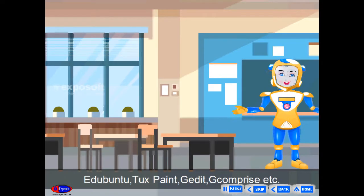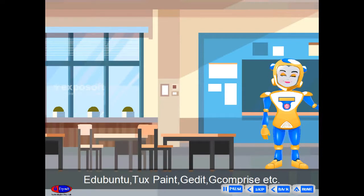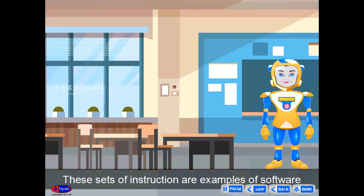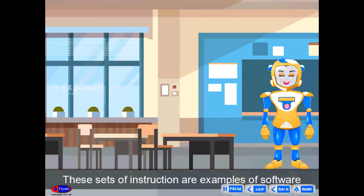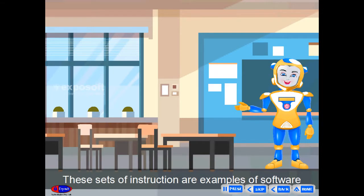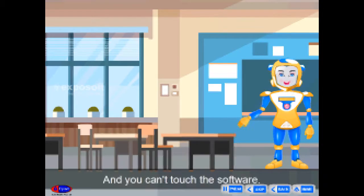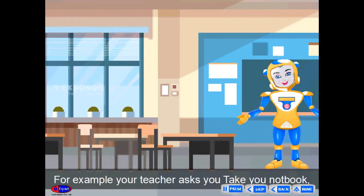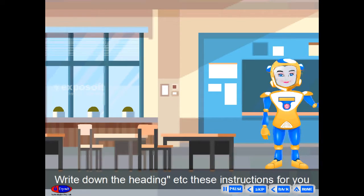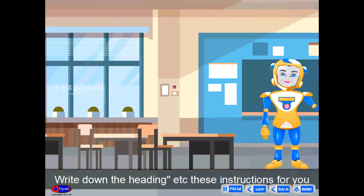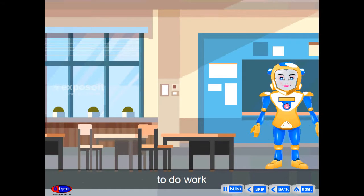Software. Ubuntu, text paint, gedit, decomprise, etc. These sets of instructions are the examples of software, and you can't touch the software. For example, your teacher asks you: take your notebook, write down the heading, etc. These are instructions for you to do the work.